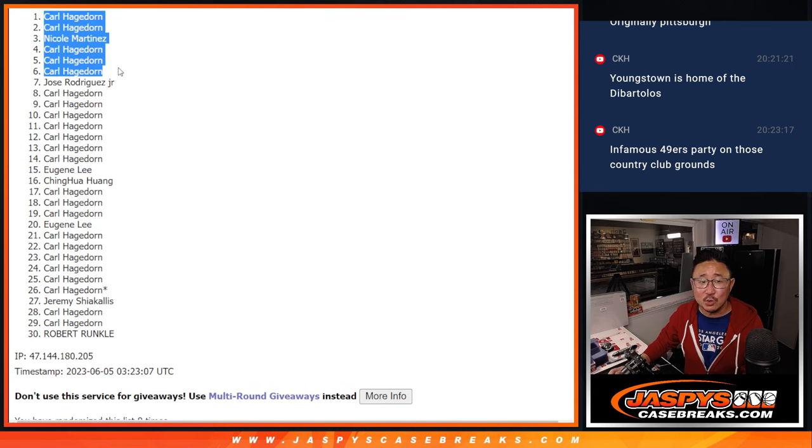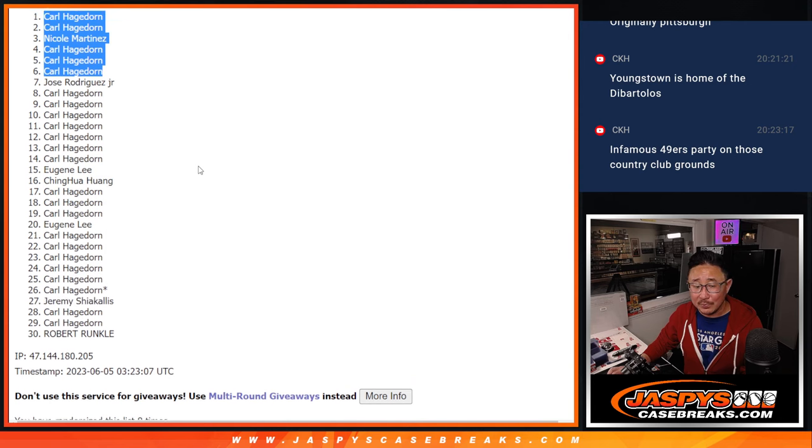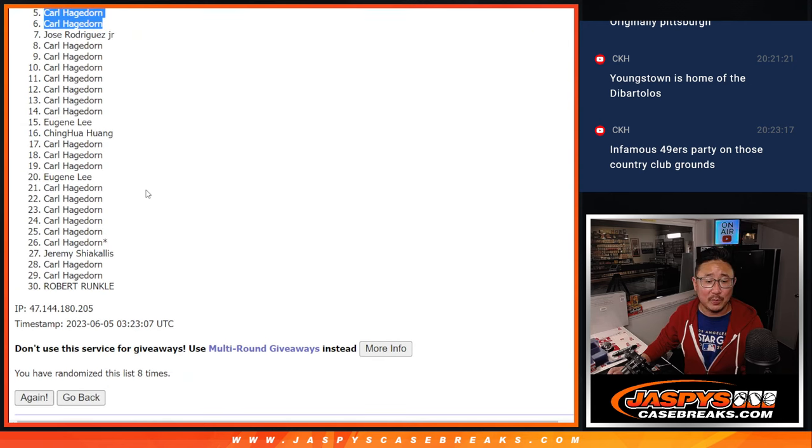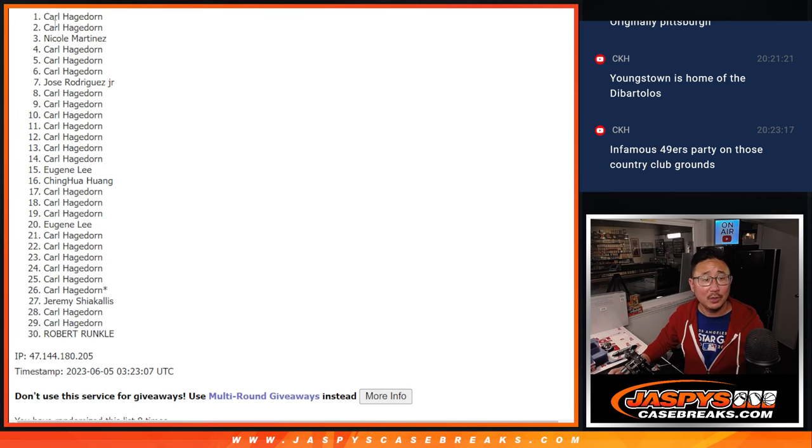This is why you buy a spot, ladies and gentlemen, because all it takes is one. It doesn't matter what all the others are doing with their spots. As long as you get your one, your name could be up there just like Nicole.